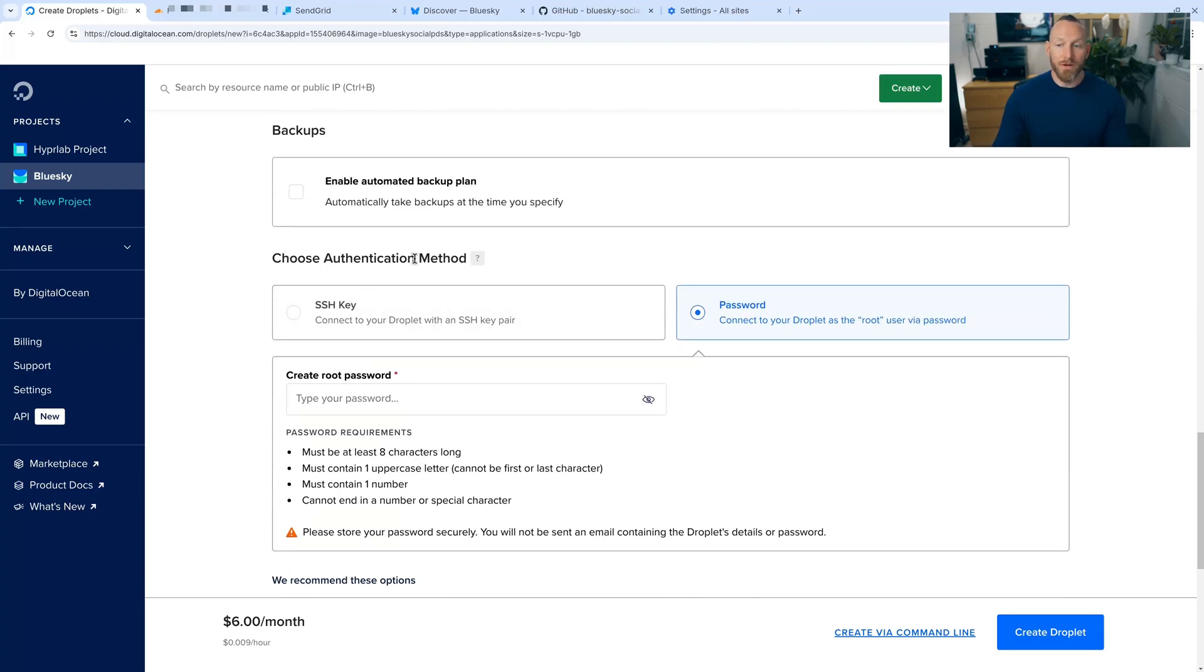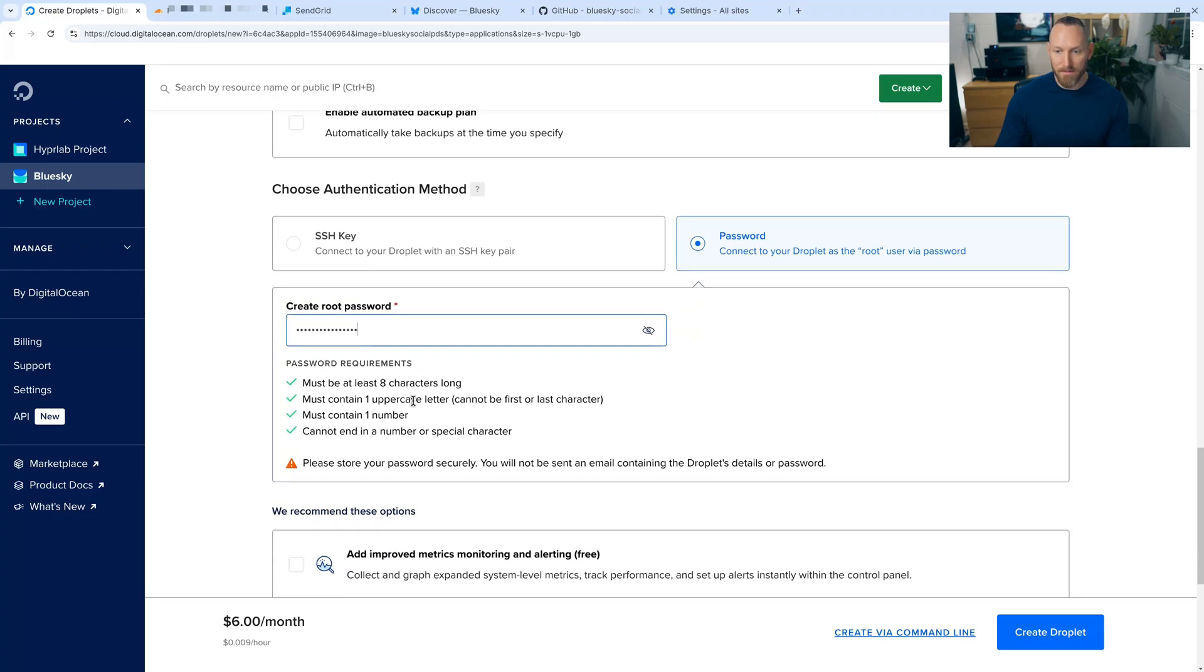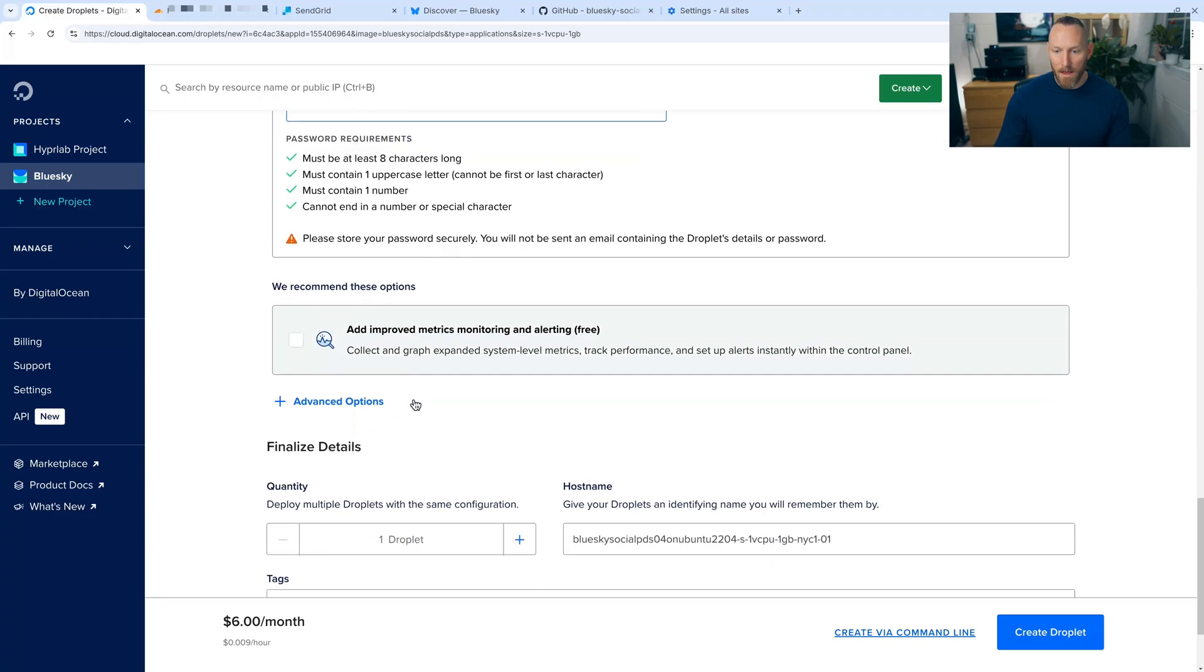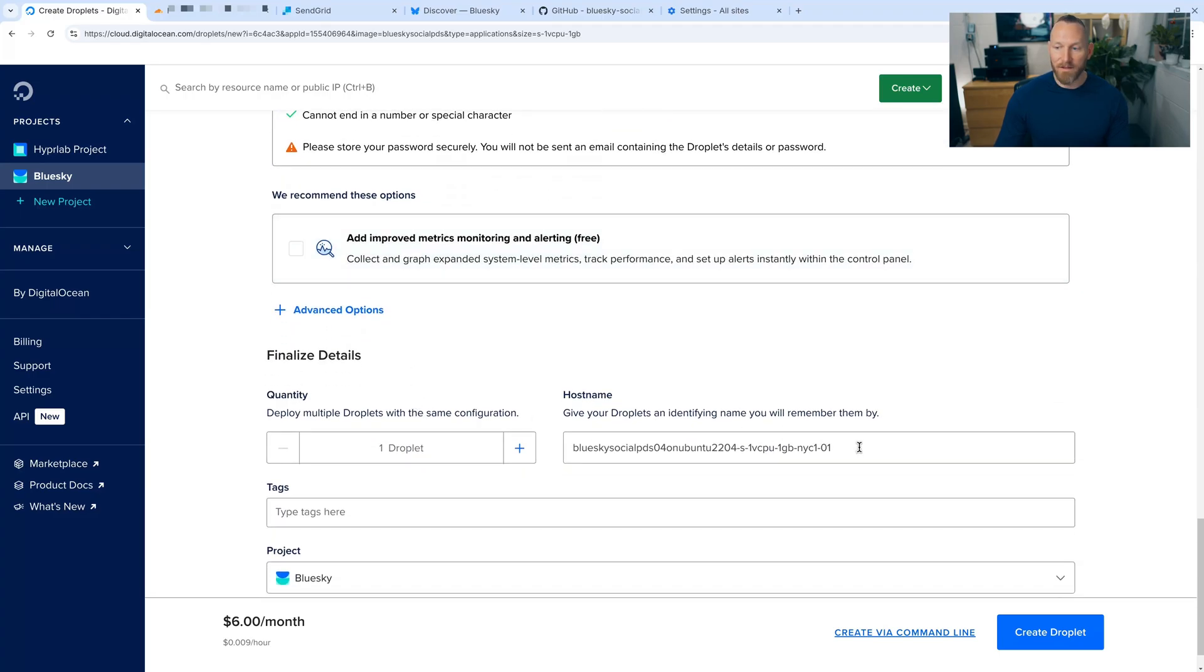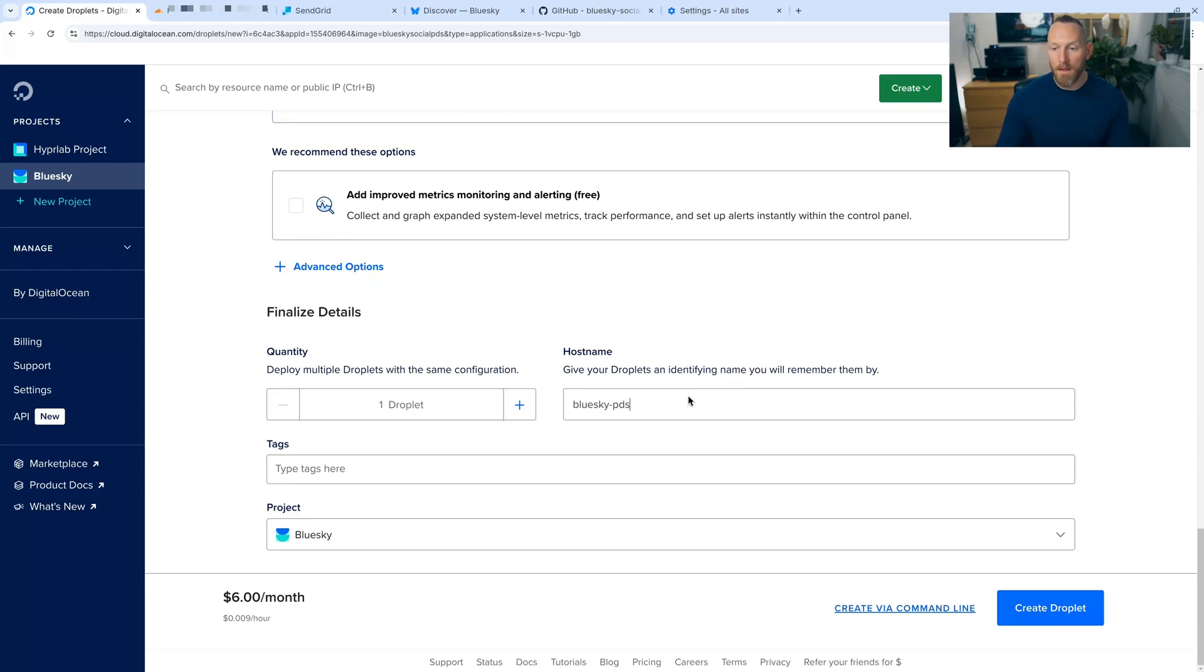Under choose authentication method, we're going to choose password and then type in a very strong password here for the root account. I already have one saved, so paste it in. And then finally, we need to give our droplet a hostname that's recognizable. We're just going to call it BlueSky PDS. And then create the droplet.